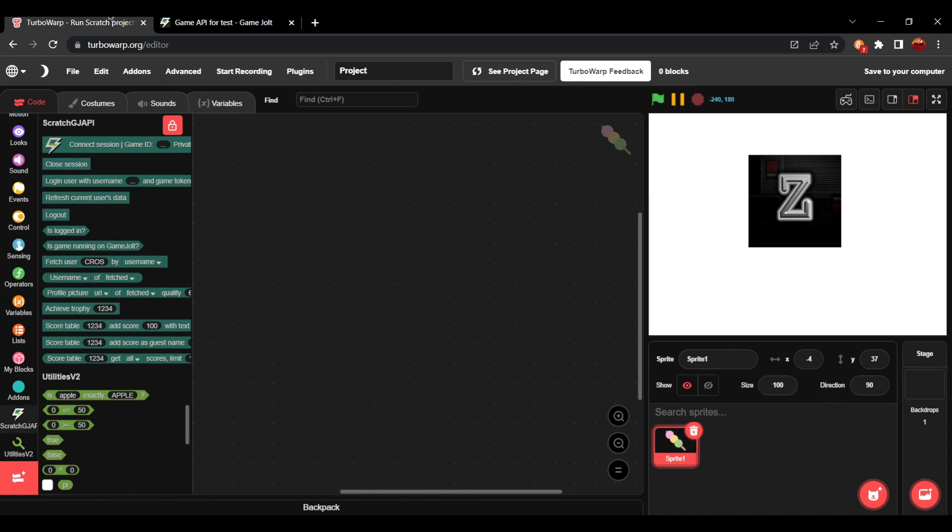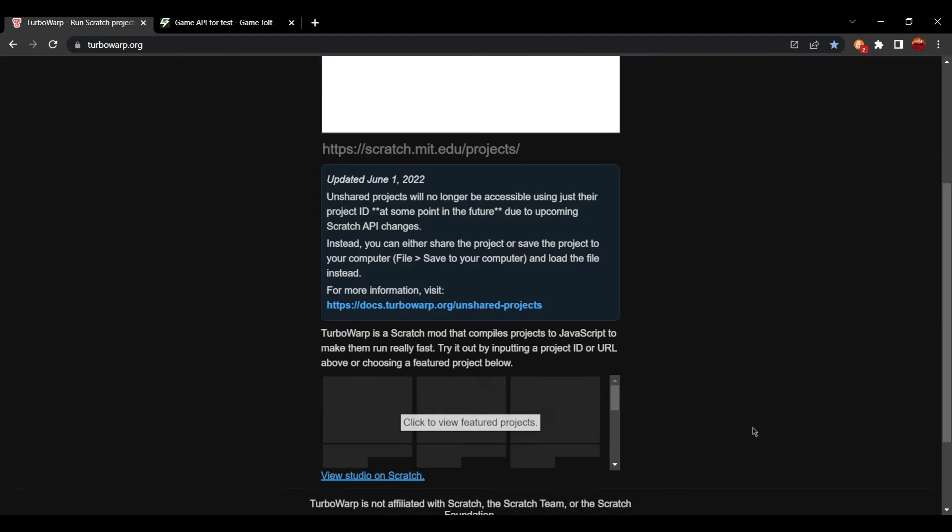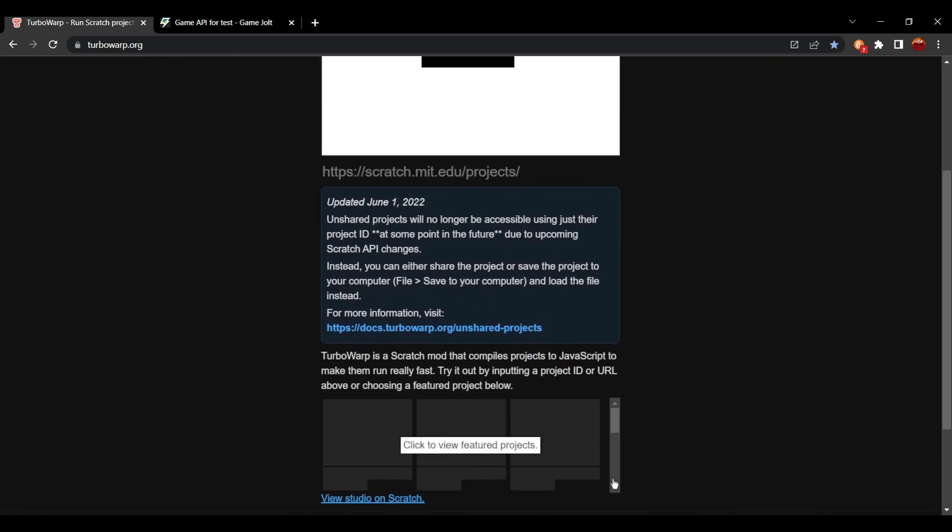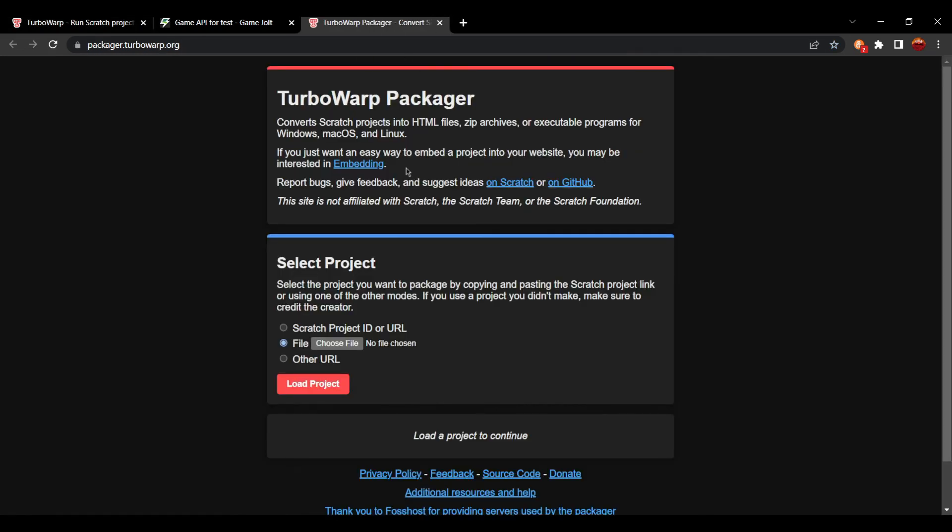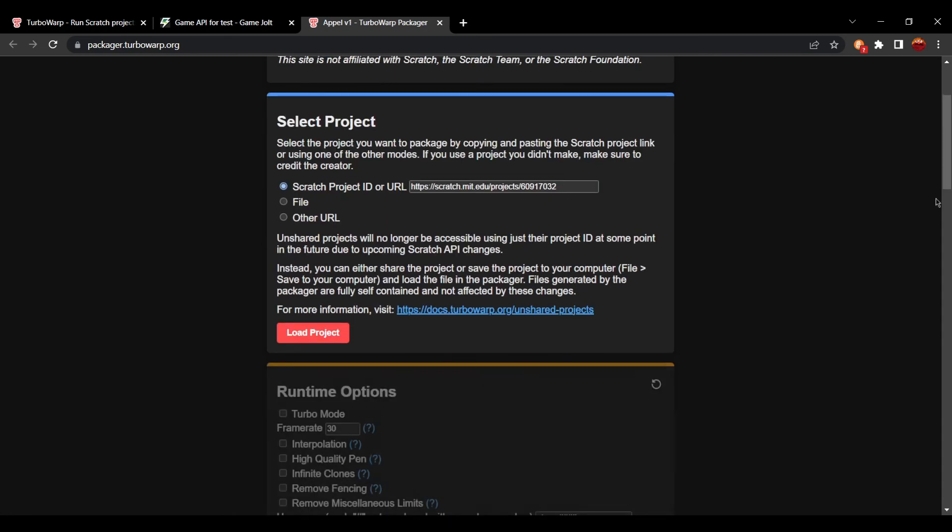Well, there is an answer and that is the TurboWarp Packager. So you're going to go down to TurboWarp Packager. We're going to wait for it to load assets. And if we scroll down, once it's finished loading,